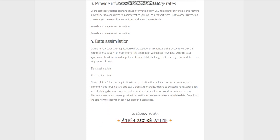Feature 4: Data Assimilation. Diamond Rap Calculator application will create an account that will store all your property data. At the same time, the application will update new data. The data synchronization feature will supplement the old data, helping you manage a lot of data over a long period of time.